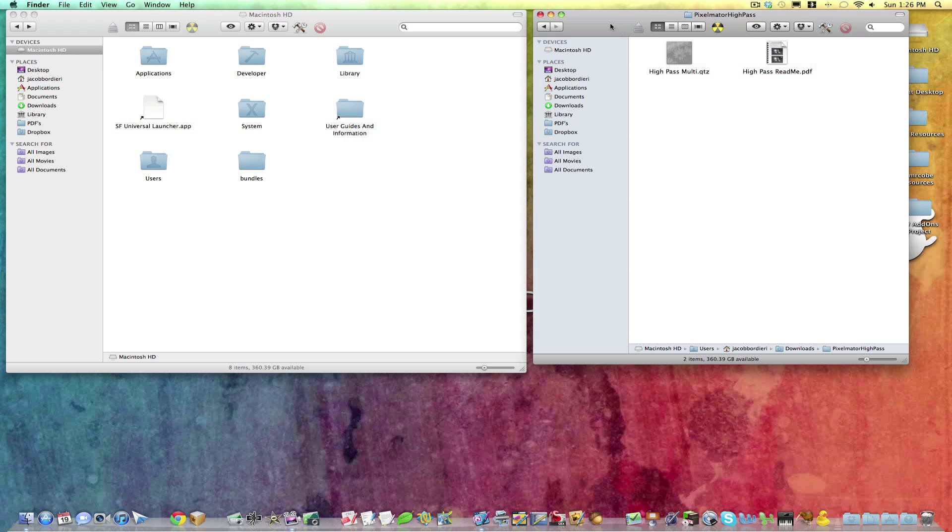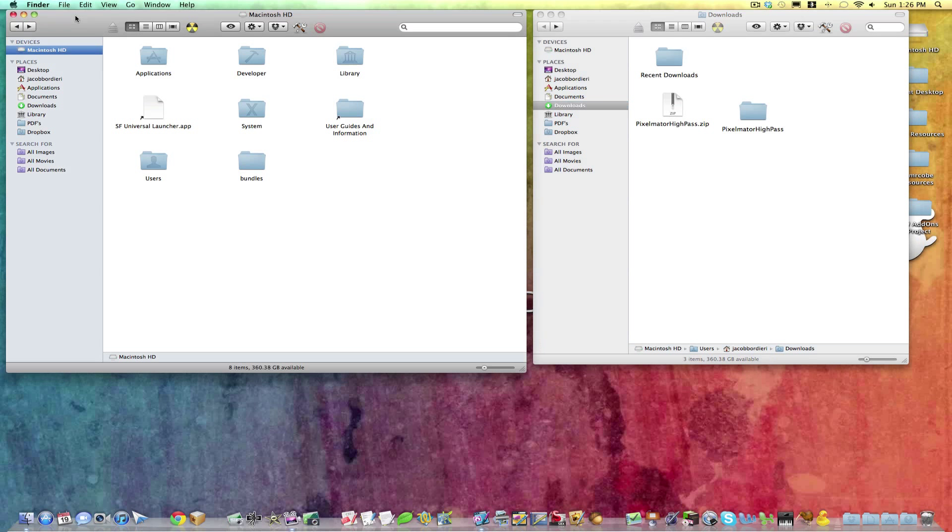And one is our Downloads folder, and I'll back up here. And the other is a Finder window.